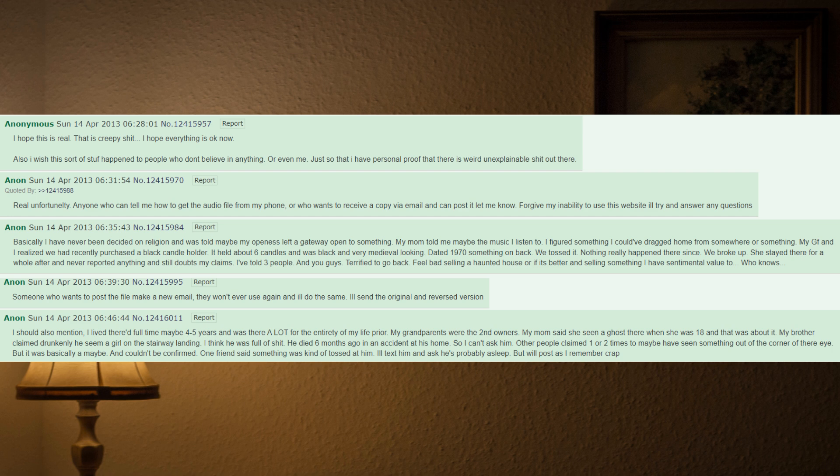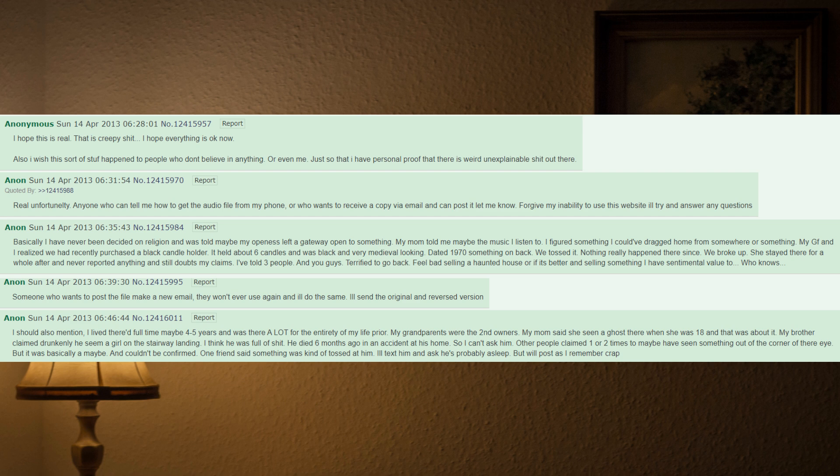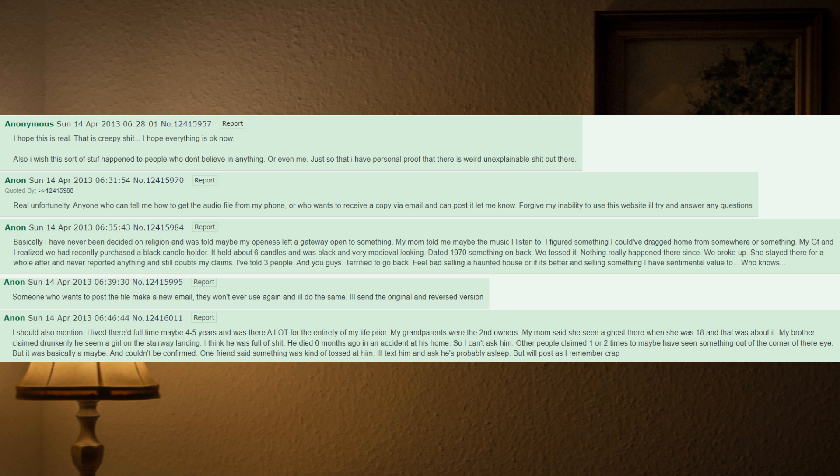Nothing really happened there since. We broke up. She stayed there for a while after and never reported anything and still doubts my claims. I've told three people and you guys. Terrified to go back. Feel bad selling a haunted house, or if it's better, and selling something I have sentimental value to. Who knows. Someone who wants to post the file, make a new email they won't ever use again and I'll do the same.